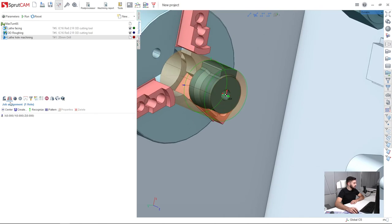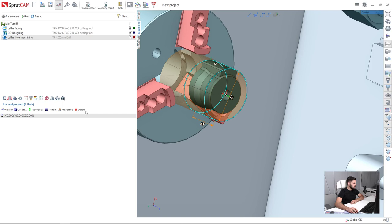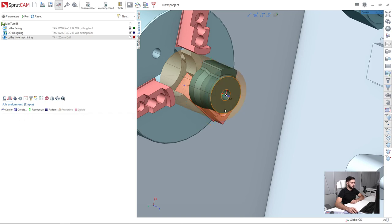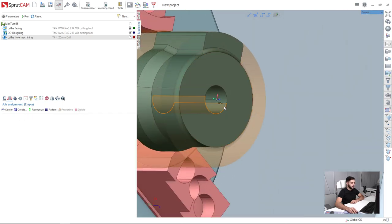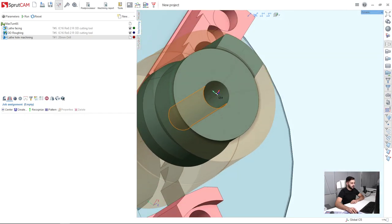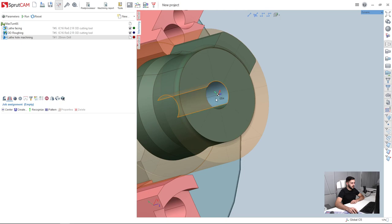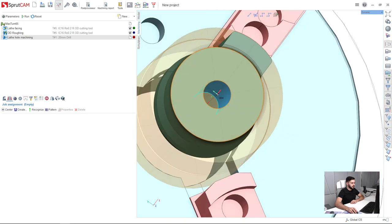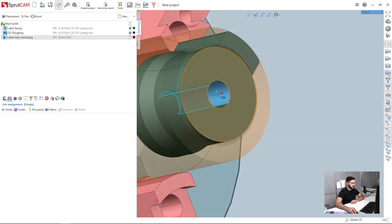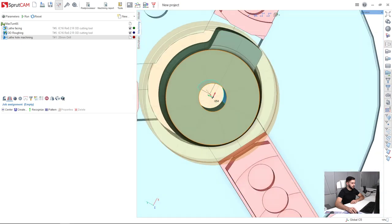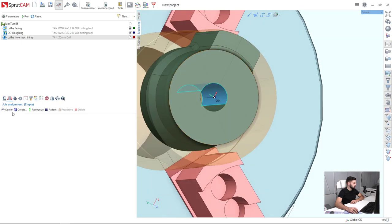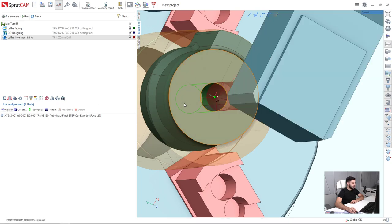Next I go to job assignment in my lathe hole machining operation. I will delete what is here defined by default. Then I will click on the surface inside the hole I am going to machine and press center, and press run.